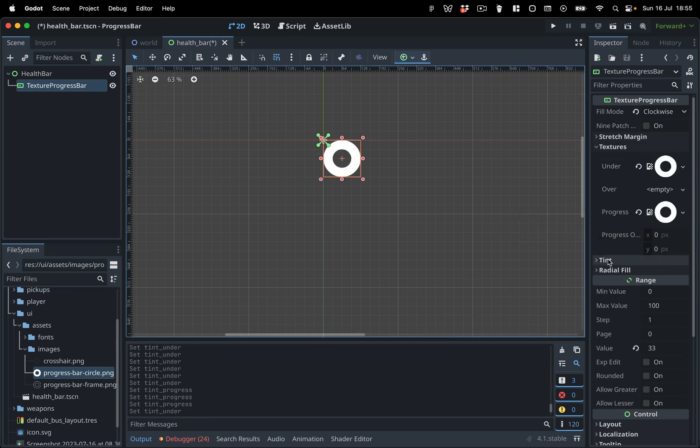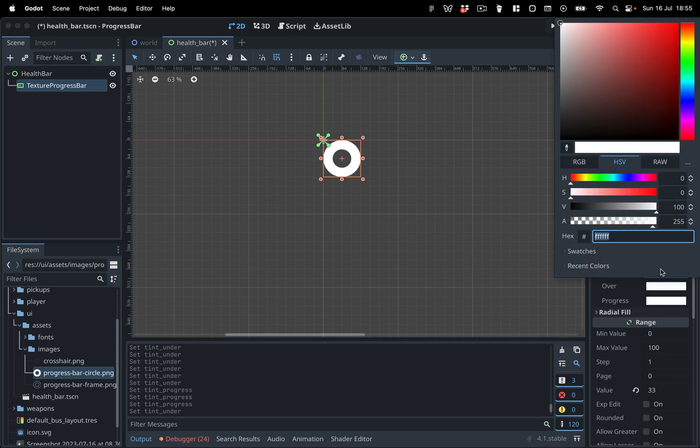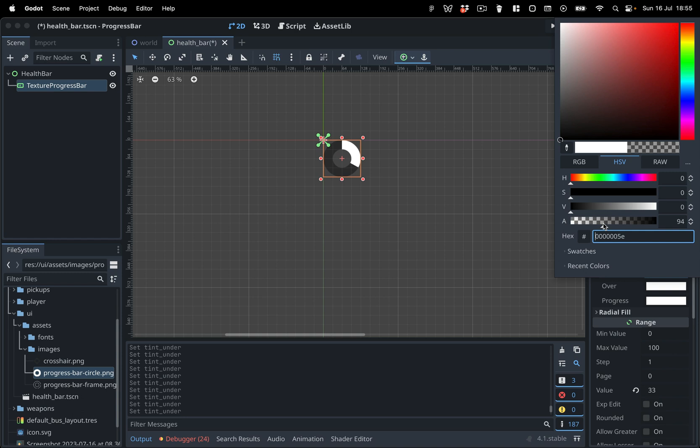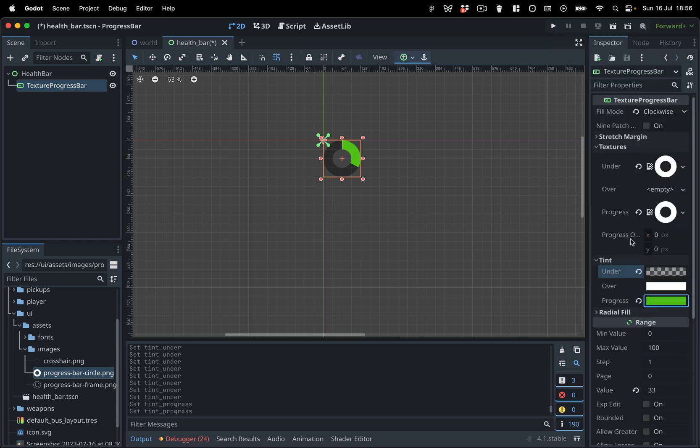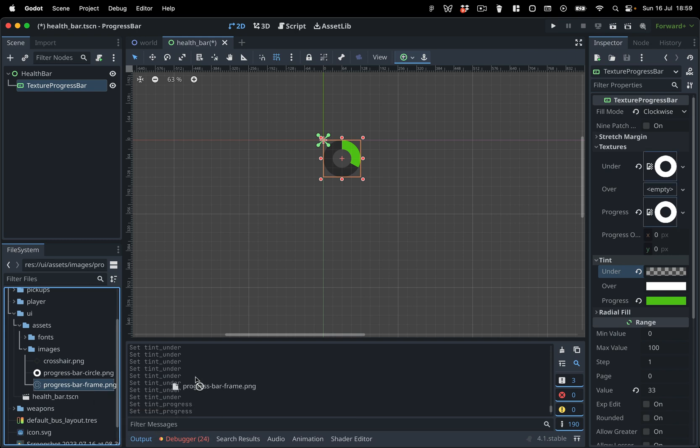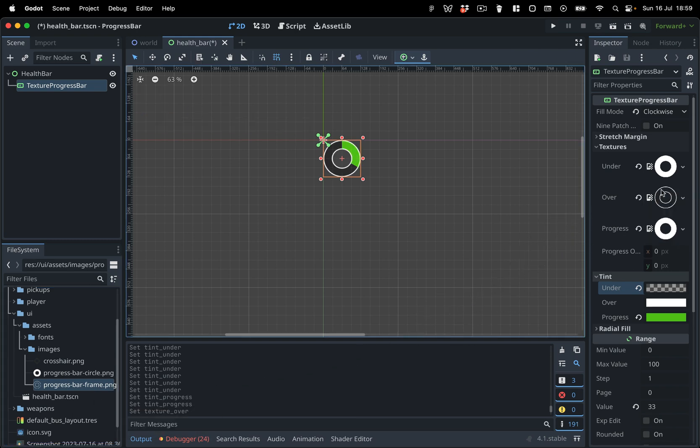Take a look at the Tint section. Here you can modify the color of the texture. Let's turn our background texture to a semi-transparent black, and make our progress texture green. Now, for the finishing touch, let's assign the progress bar frame as our Over Texture.